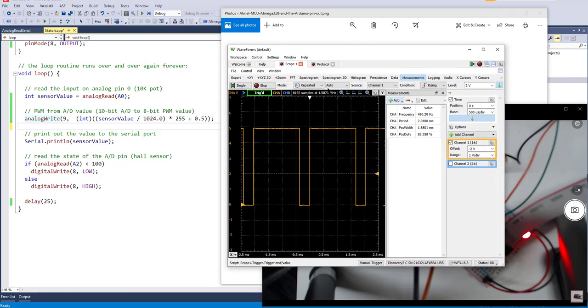So hopefully that helps explain how the PWM is working, and it's quite trivial to get going.